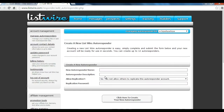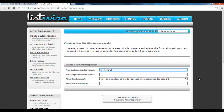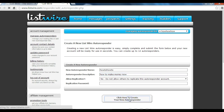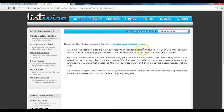We're going to click on that. You will have to enter a new name and description for your autoresponder here. So you enter your new name and a description — for example I'll put 'How To' as the name and 'How to make money' as the description. Then you click here to create a new autoresponder. Once you've done that, the new autoresponder is already created.